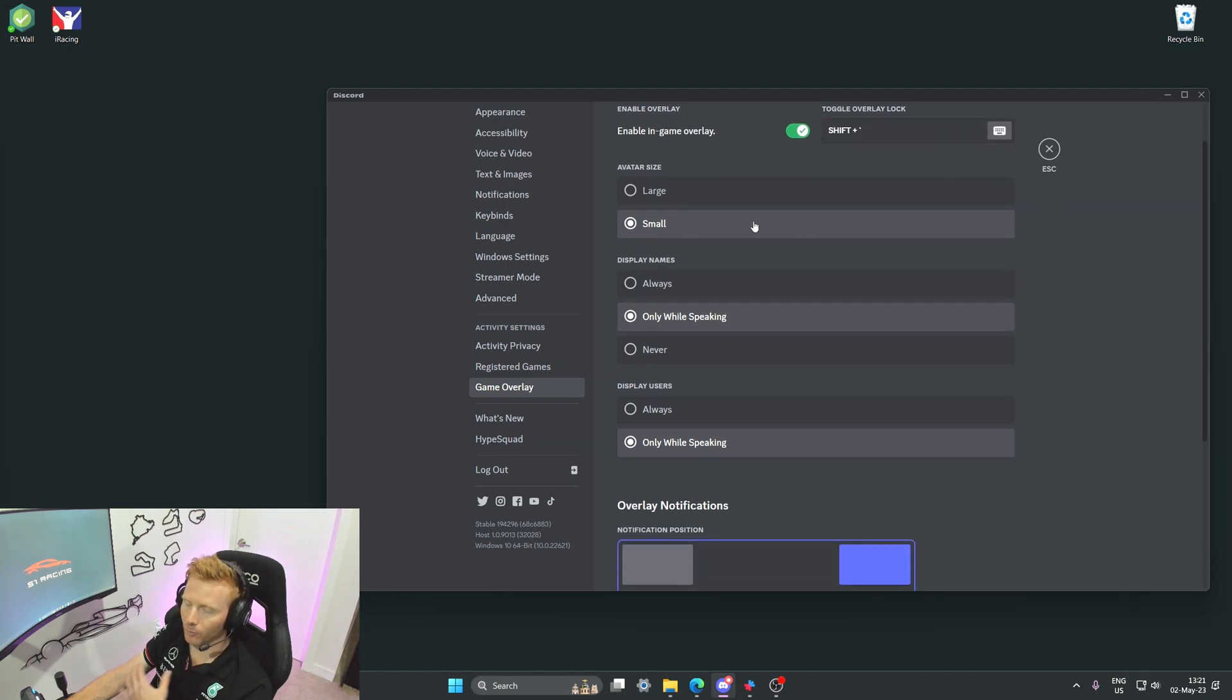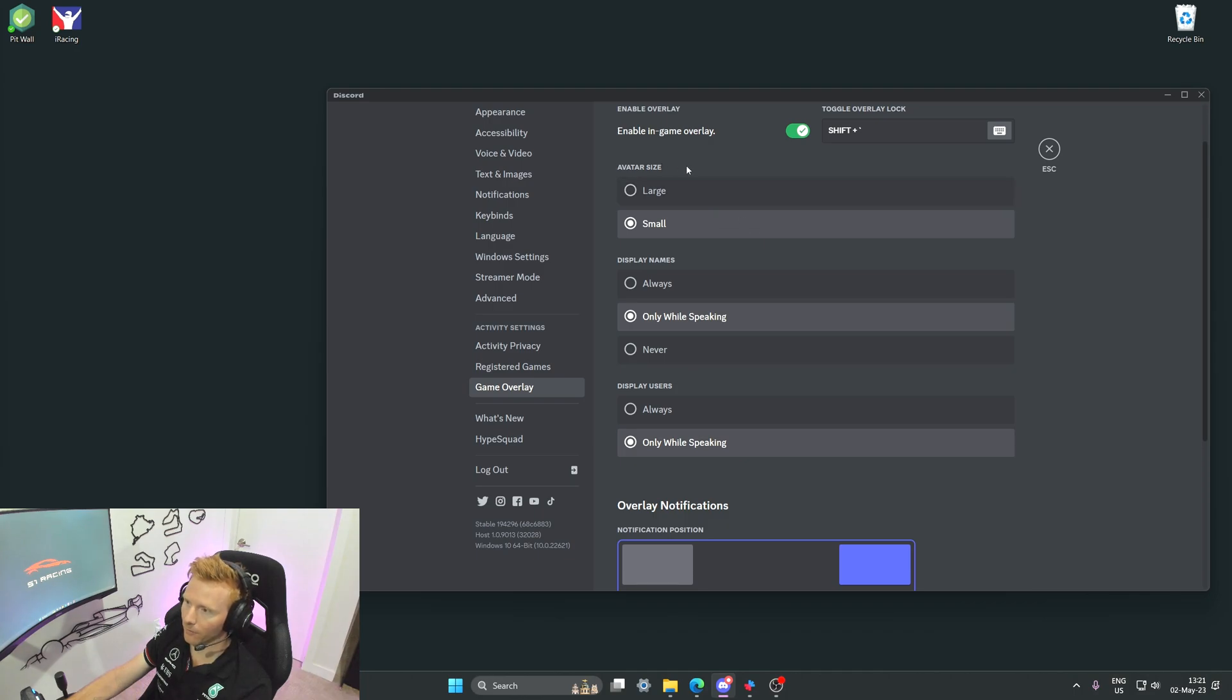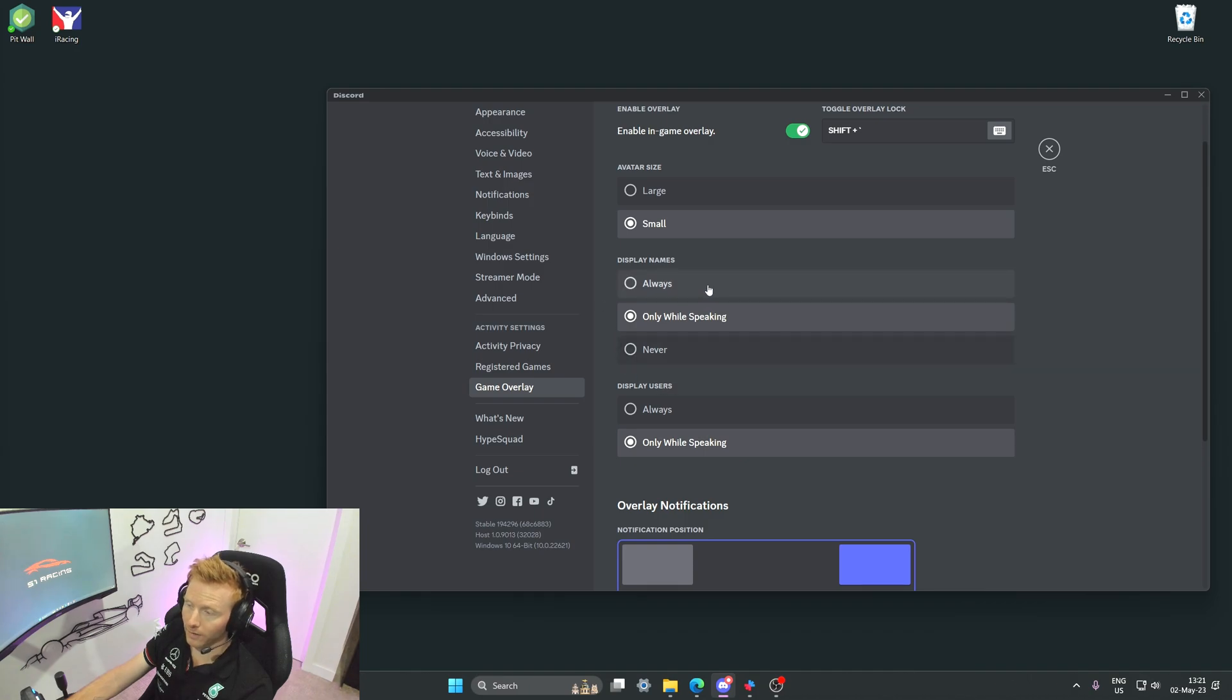The next settings are purely user preference, so the size of the avatar for the overlay and whether you want to display names and display users always or only while speaking.